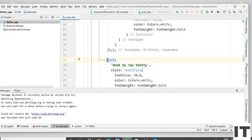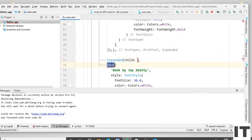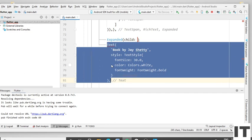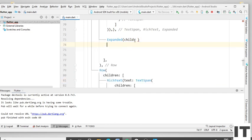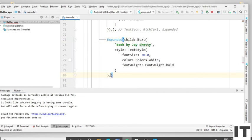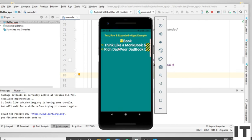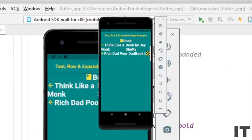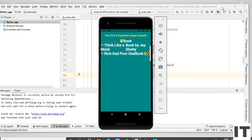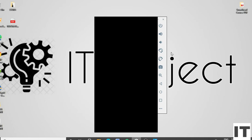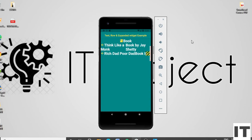Now apply the Expanded widget to the Text. Type Expanded, copy the code from the Text to the close bracket of the Text, Ctrl+C and remove, then paste it here. Give the comma. Now run the project — now you can see the first row looks very perfectly.